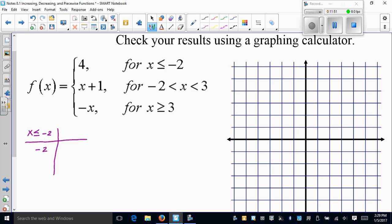The y-value for this piece is just the constant 4 — there are no x-values to plug in, so it's always 4. Do not multiply negative two by four; it's simply the constant 4. I plot (−2, 4) with a closed circle and draw the horizontal line extending to the left. That's the first part of the graph.